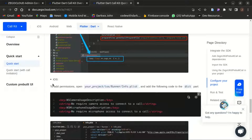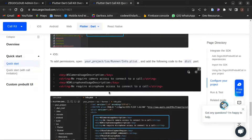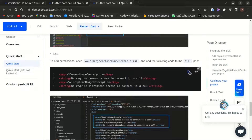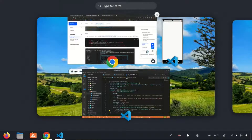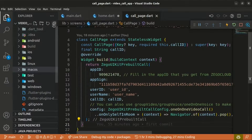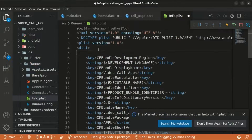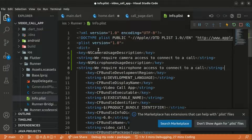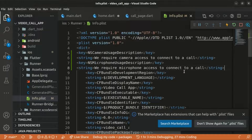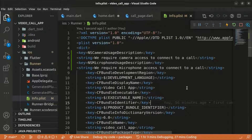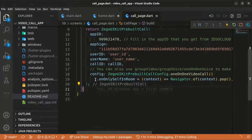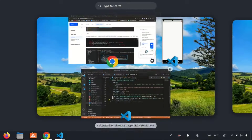We also need to add app permissions for iOS. Within the iOS folder, go into the Runner folder and open `Info.plist`, then add the required permissions code at the appropriate location. That's pretty much it for the configuration.